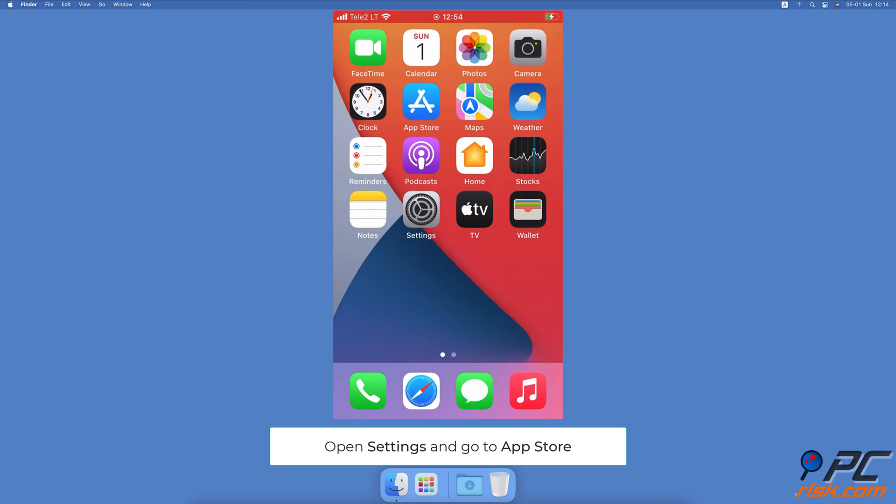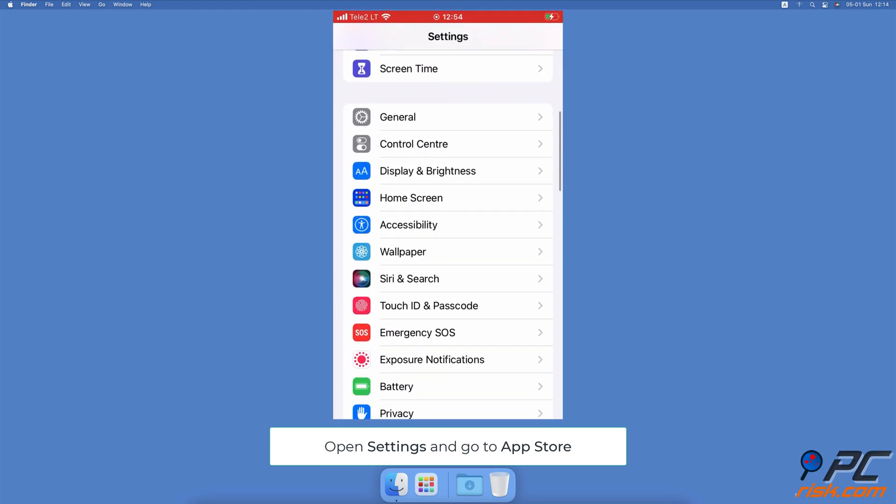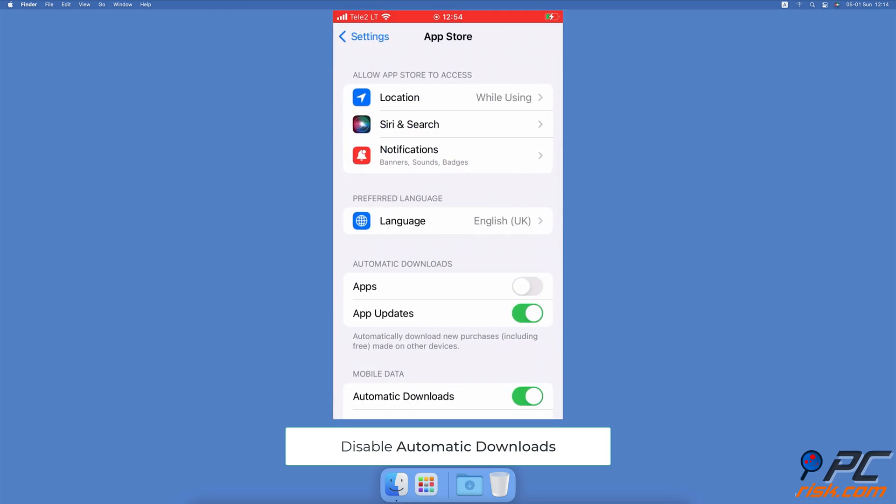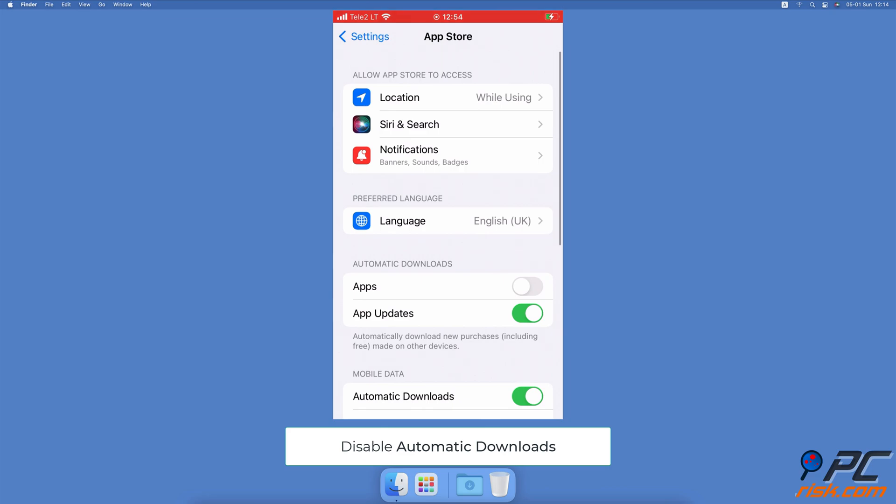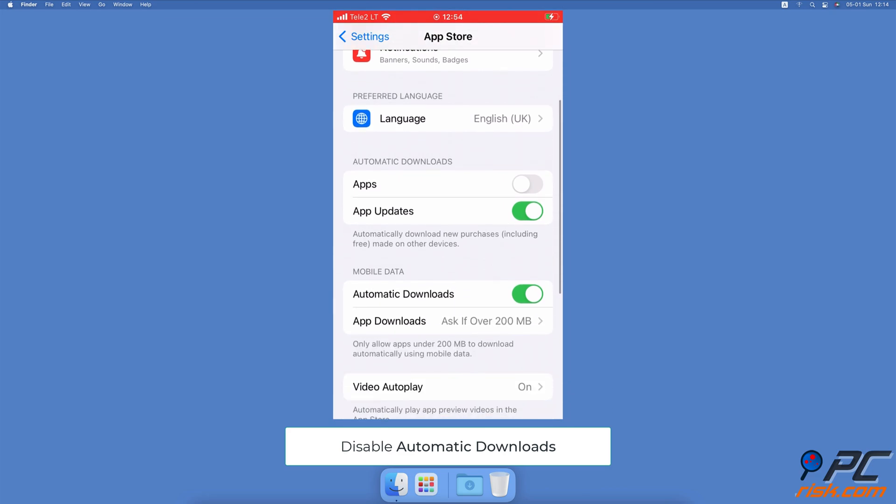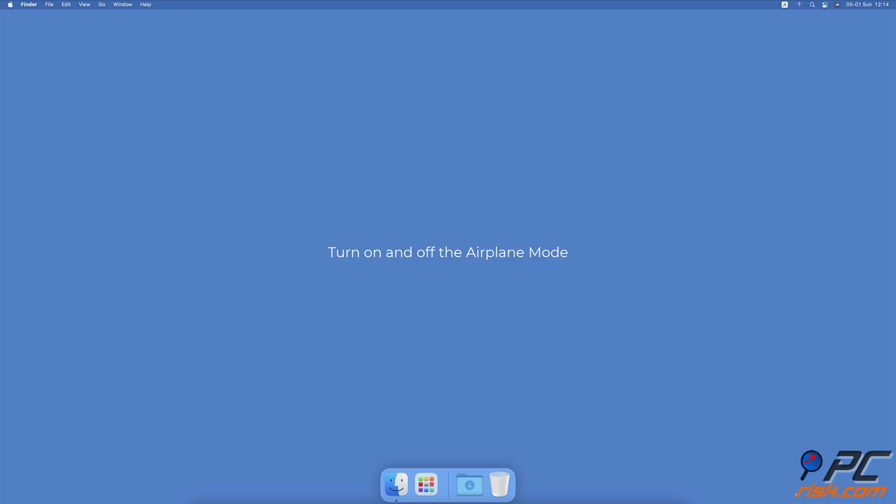Disable automatic downloads for apps. Open the Settings app, scroll down and tap on the App Store option. Locate the Mobile Data section, and next to Automatic Downloads, toggle the switch to disable.